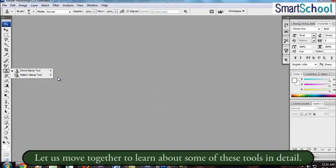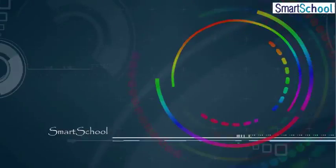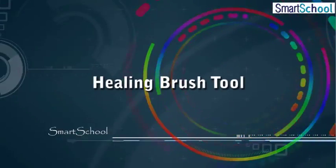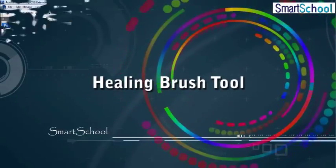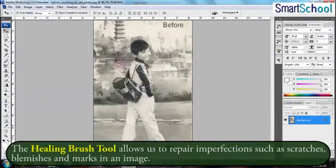Children, let us move together to learn about some of these tools in detail. The Healing Brush Tool allows us to repair imperfections such as scratches, blemishes and marks in an image.